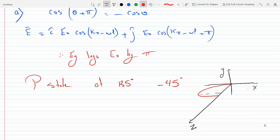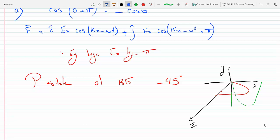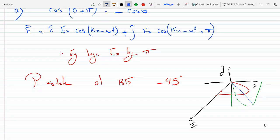This component has its maximum value here, and along the Y axis it's going to be a minimum. So the actual Y field goes in the opposite direction, and the polarization state is at minus 45 degrees.